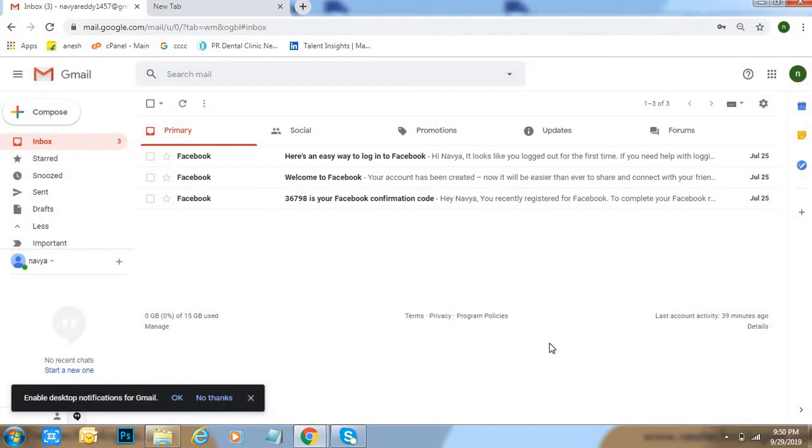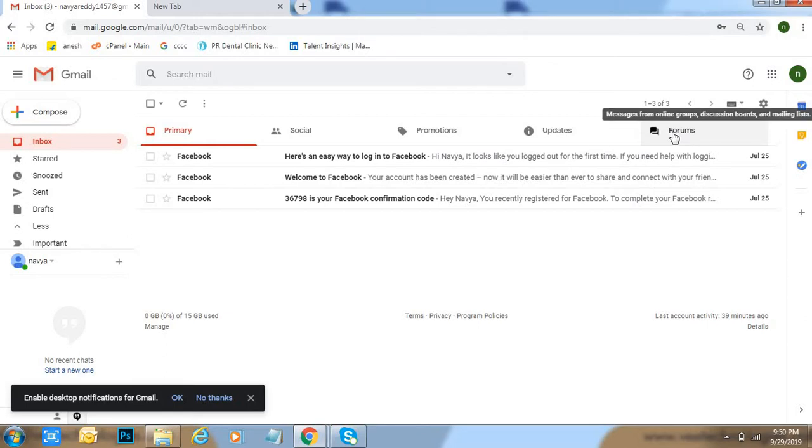Just wait for few seconds. See, forums added. Messages from online groups, discussion boards, and mailing lists.